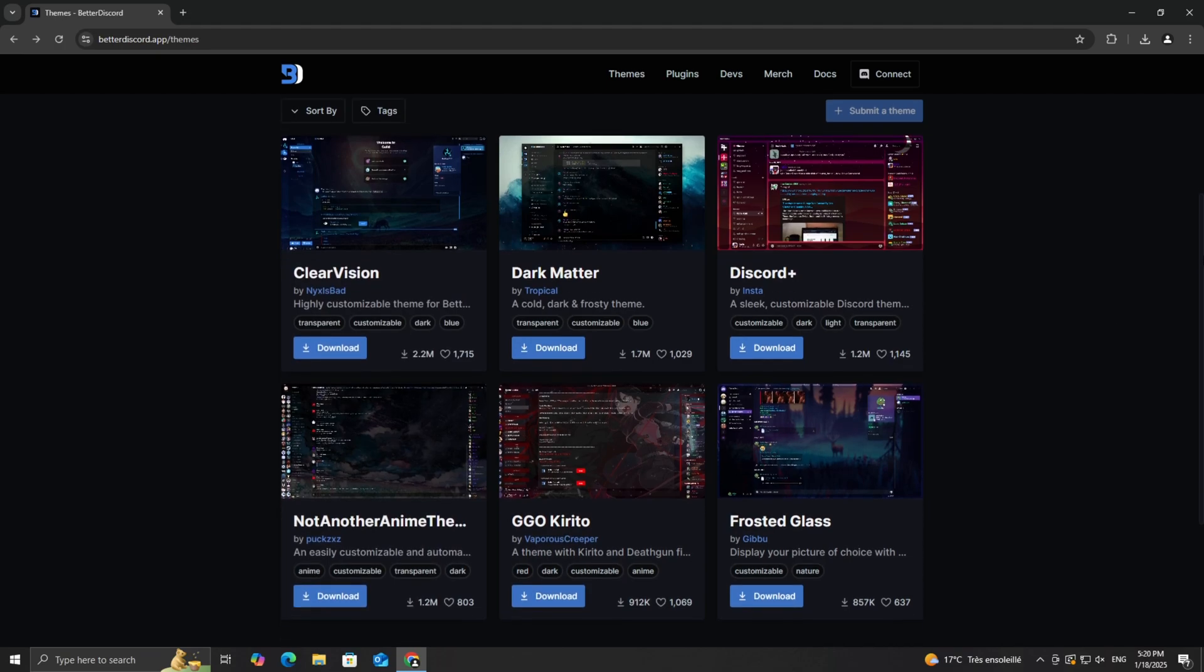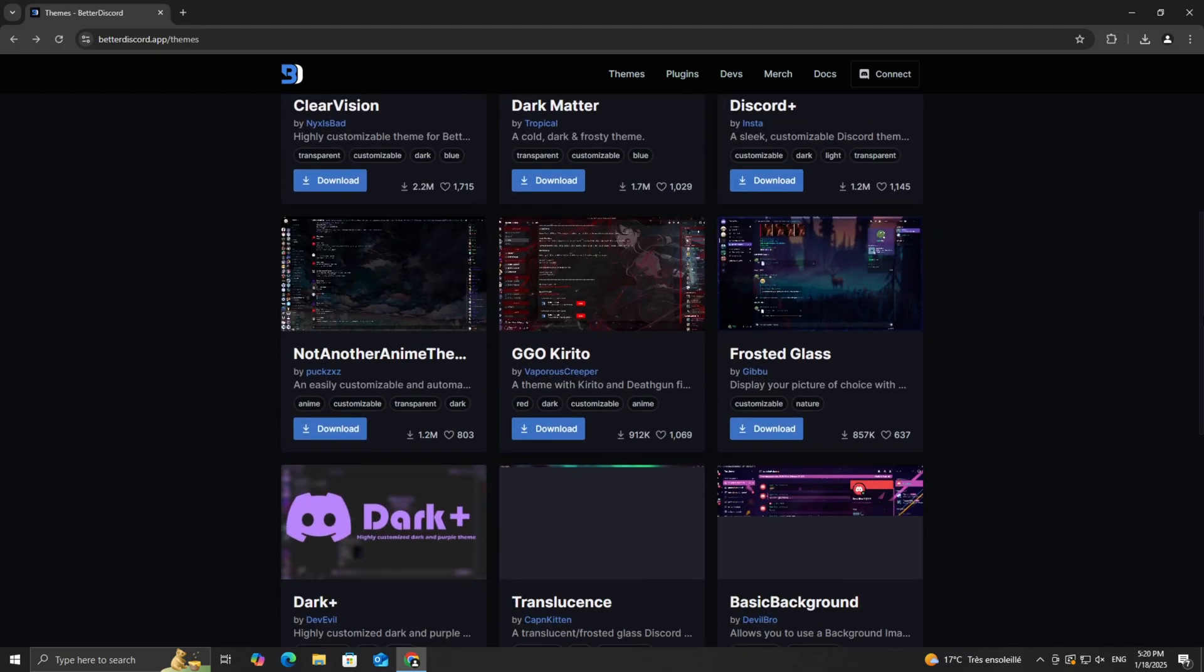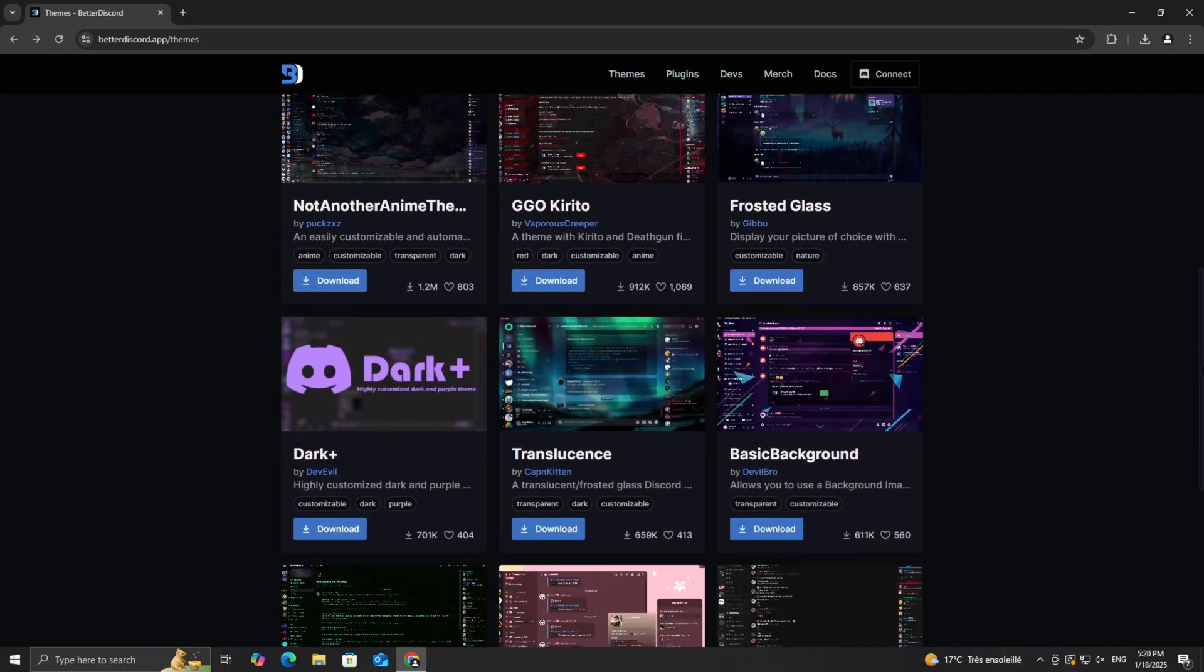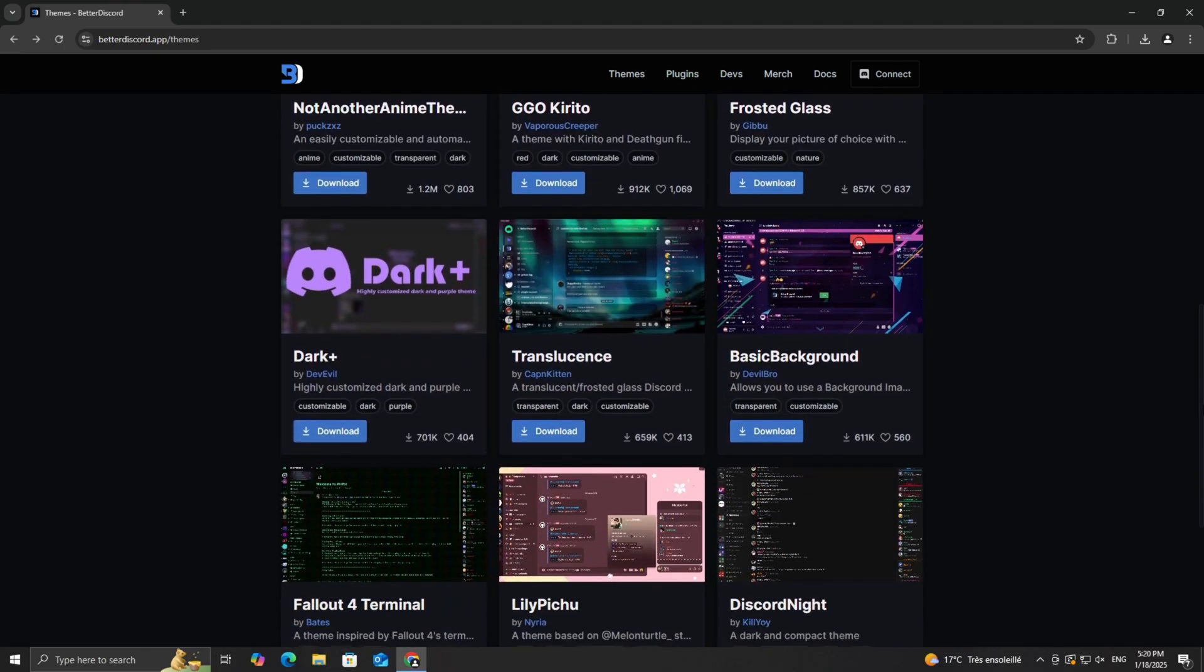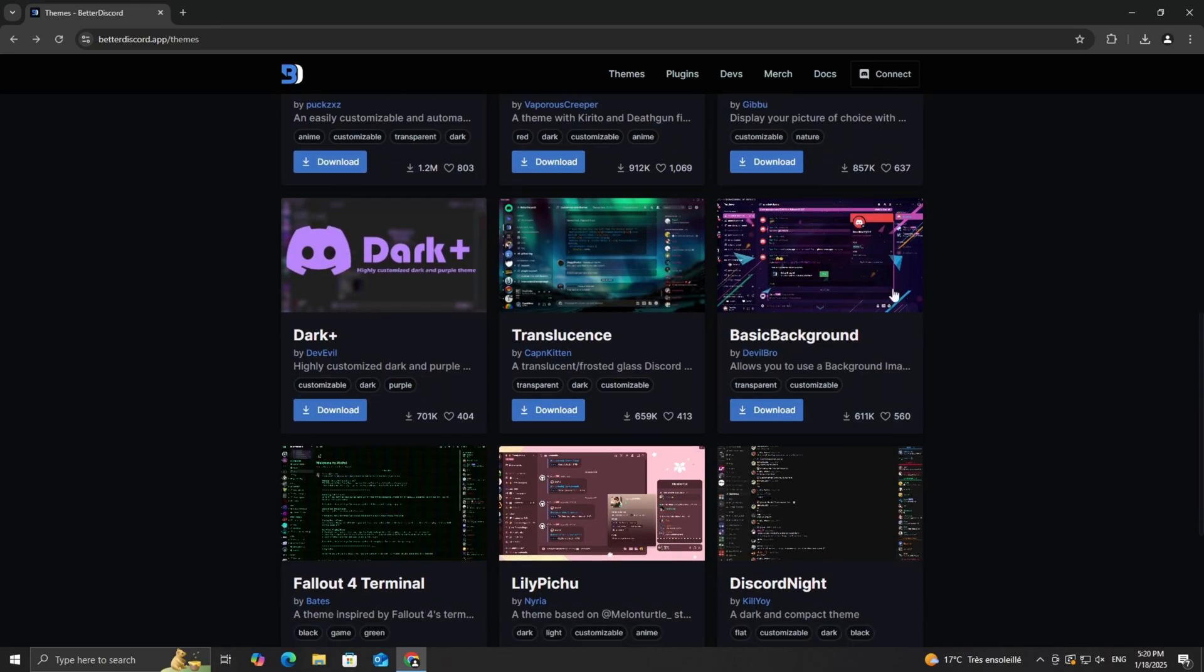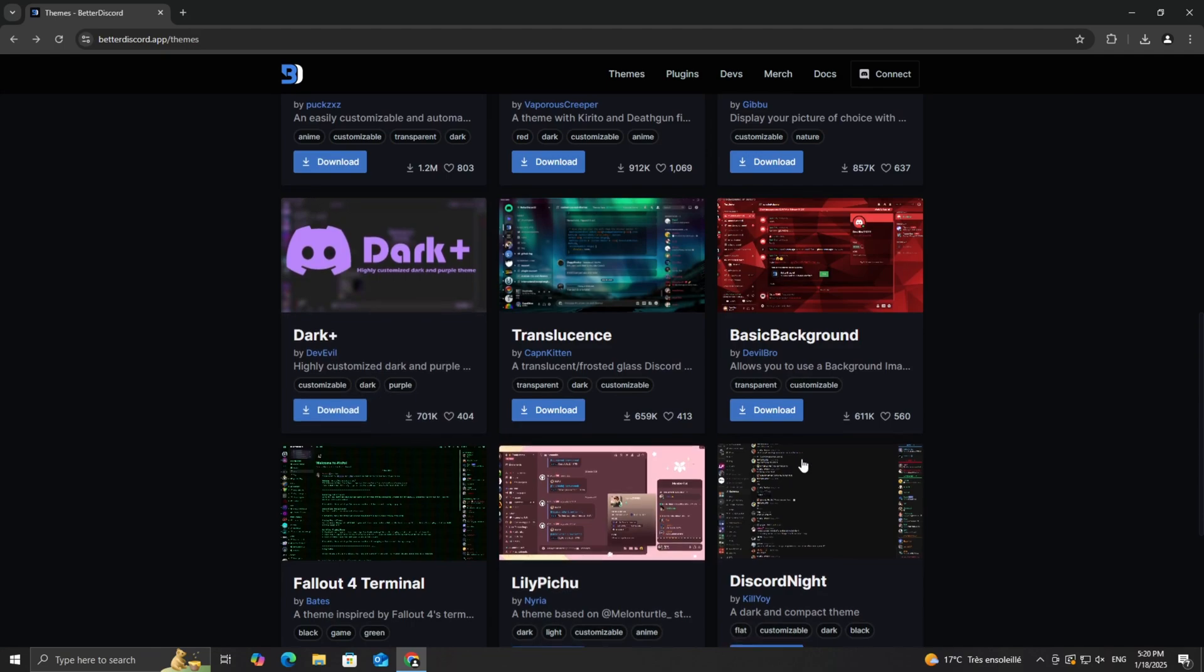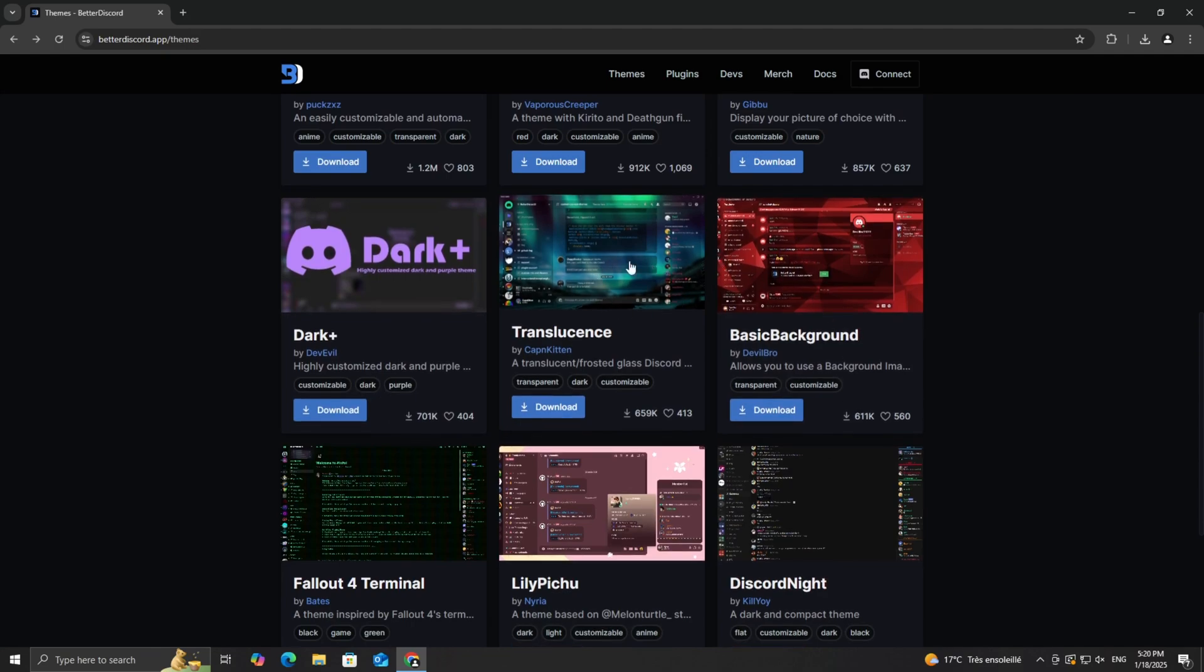Navigate to the themes section. Here, you'll find a huge collection of themes made by the community, each with its own unique style and vibe. Take your time browsing through the options and choose the theme you like best.